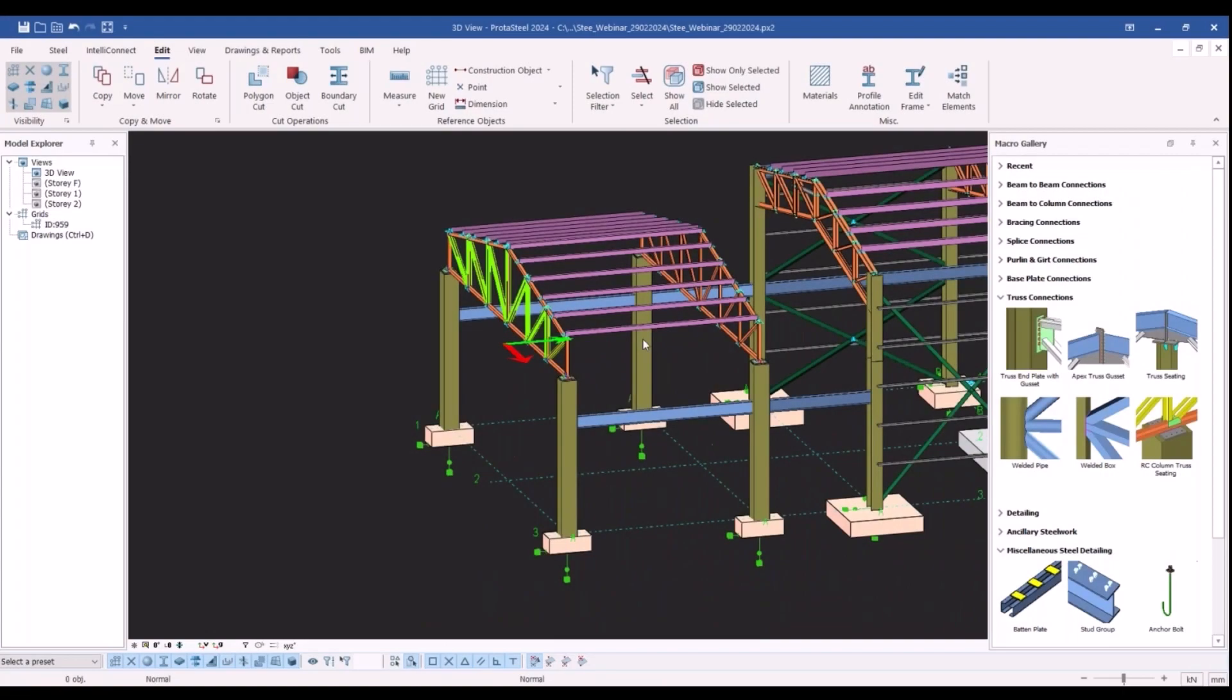Hi everyone, in this video we will explore the new knee connection macro of ProtoSteel 2024.